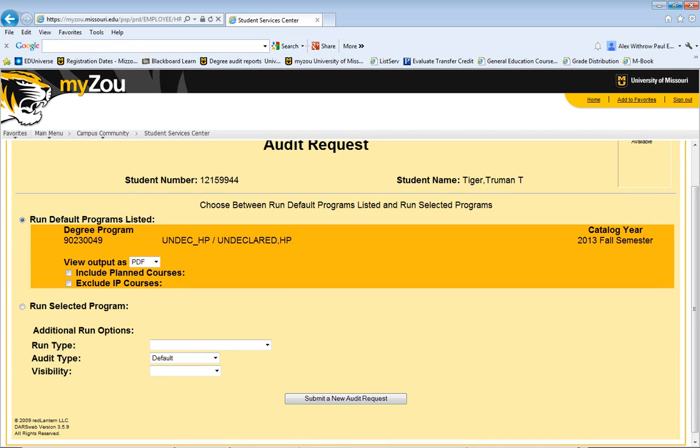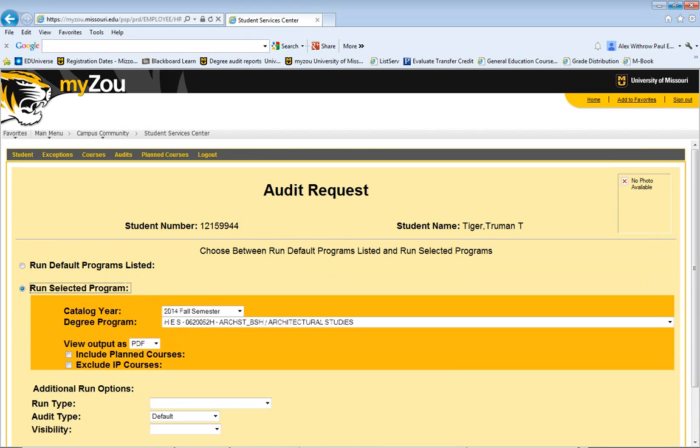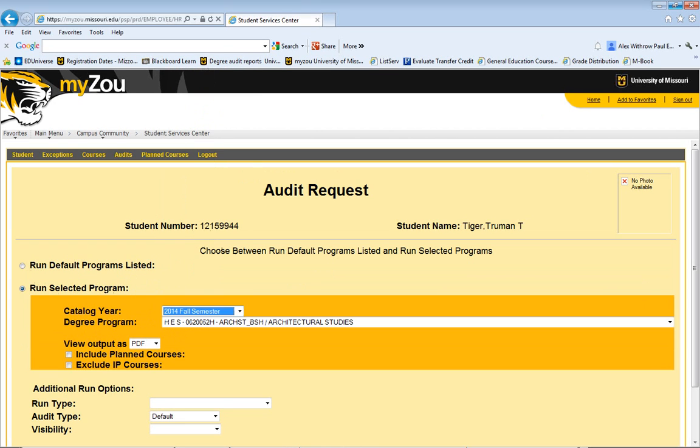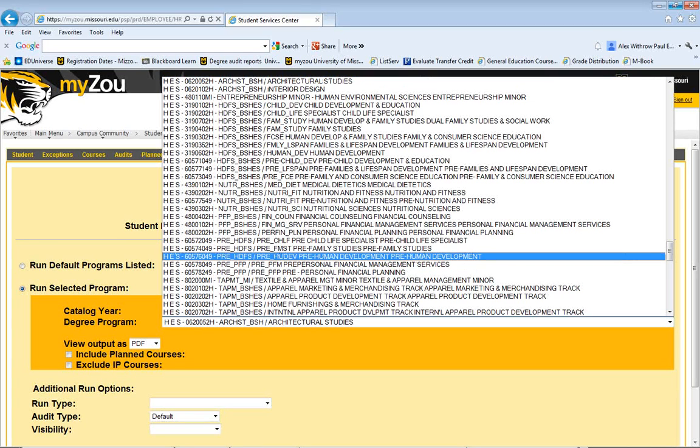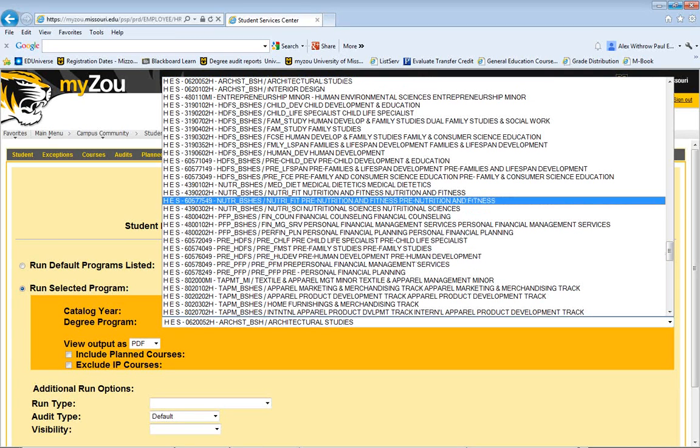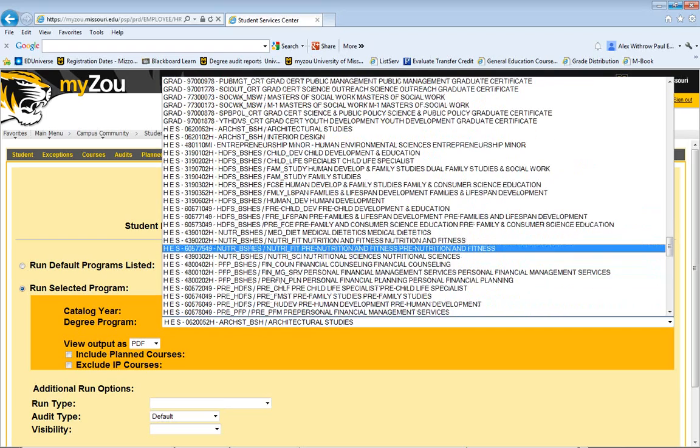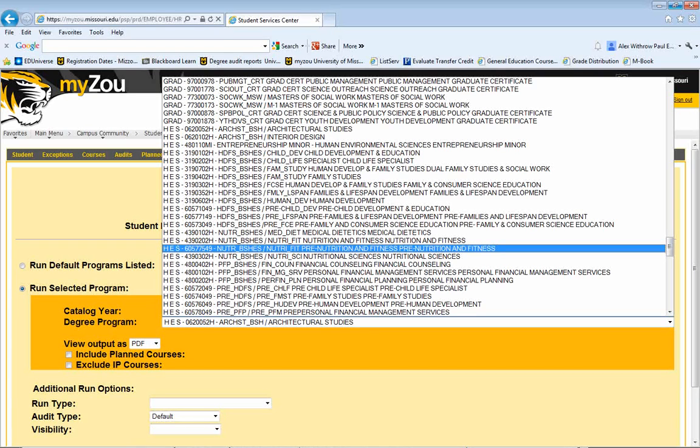If you're interested in looking into a new program, you can click Run Selected Program, choose the semester that you plan to change your major, and then choose the program that you're interested in studying. These programs are listed alphabetically by college, so we're in the College of Human Environmental Sciences, HES, and then also alphabetically by department, so I'm interested in looking into a pre-nutrition and fitness degree.